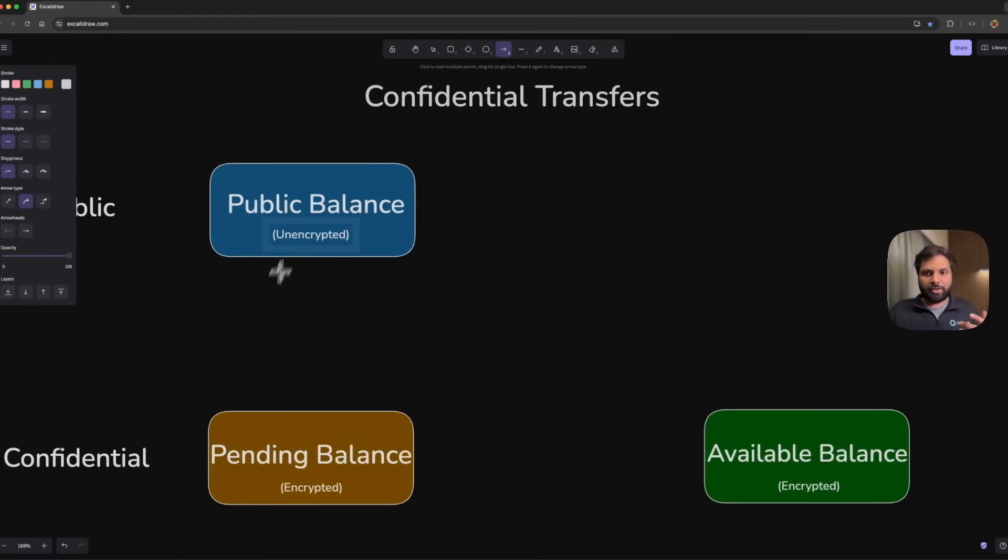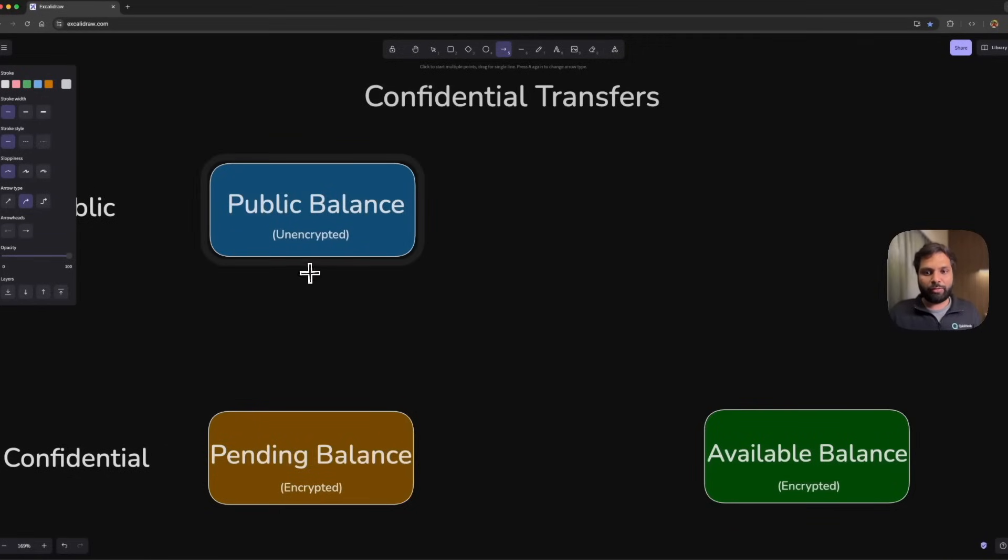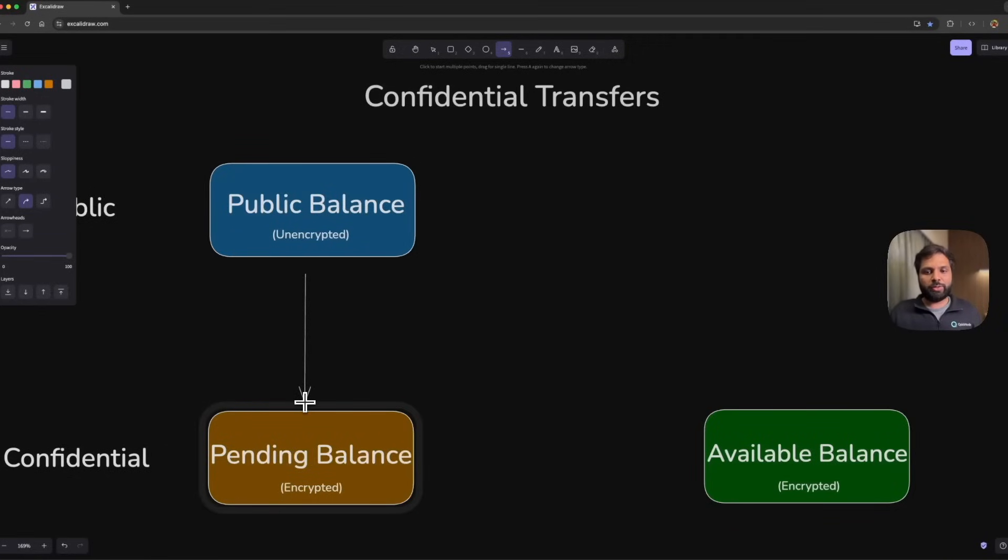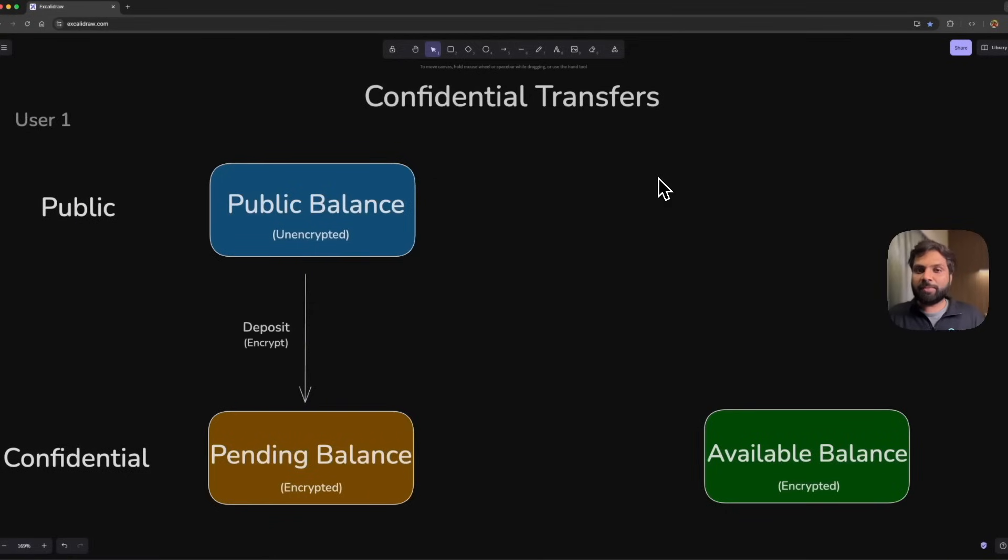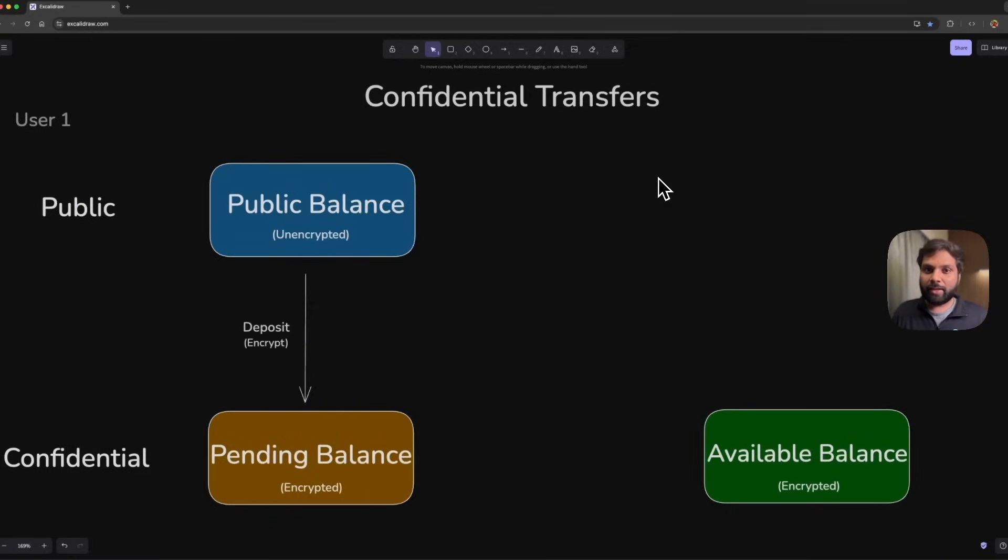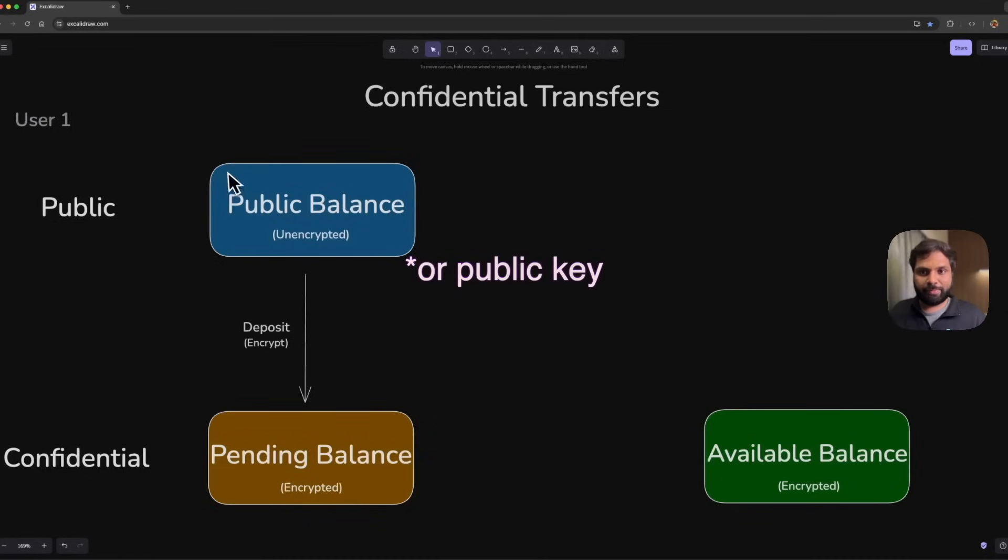First of all, a user from its public balance will have to deposit some amount or tokens into the pending balance state. This deposit will be encrypted using account-specific keys.